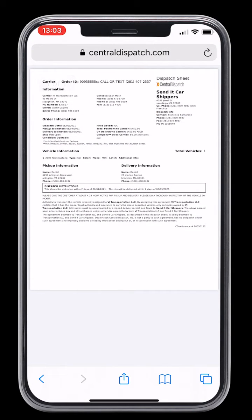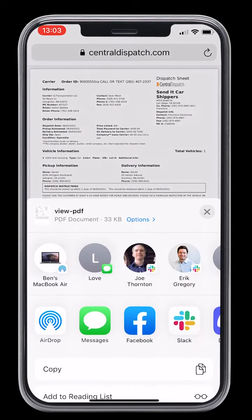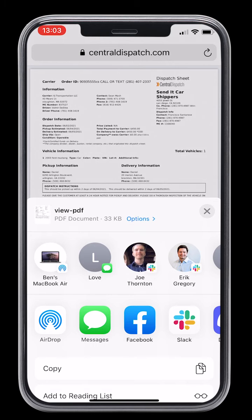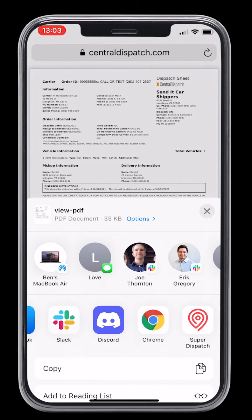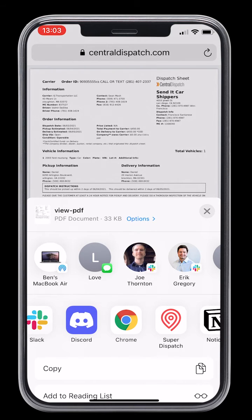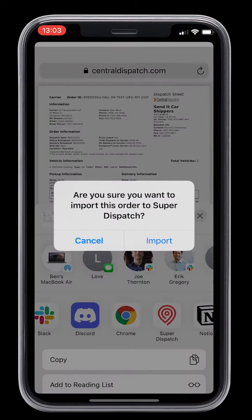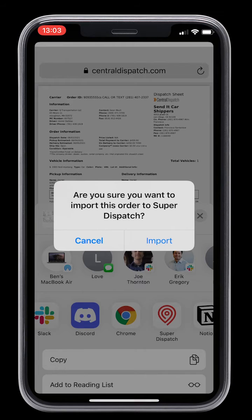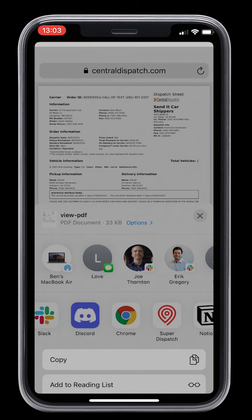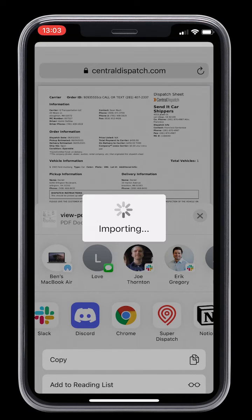Tap the share icon at the bottom of the Safari browser, then tap the SuperDispatch icon. Tap import, and you're done!